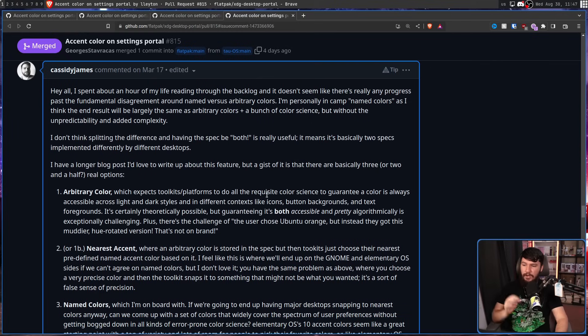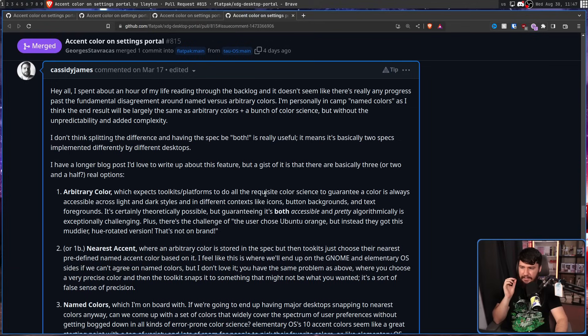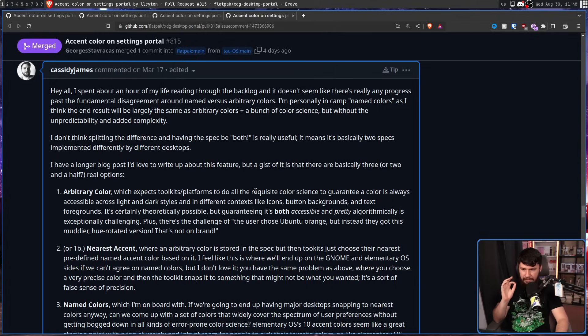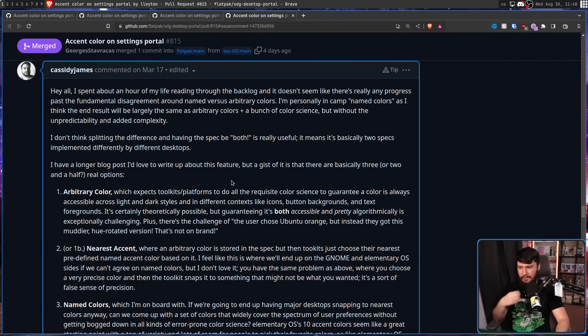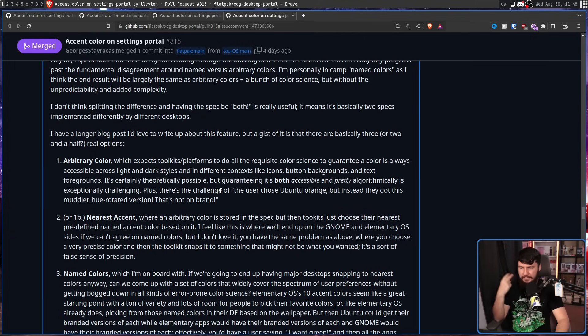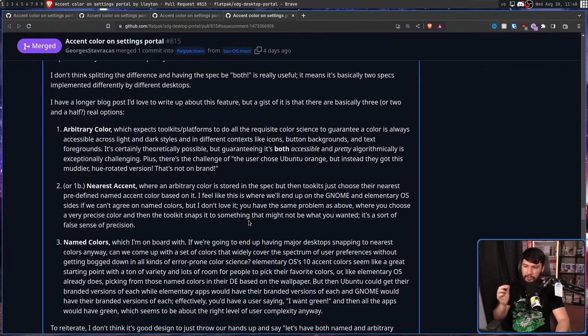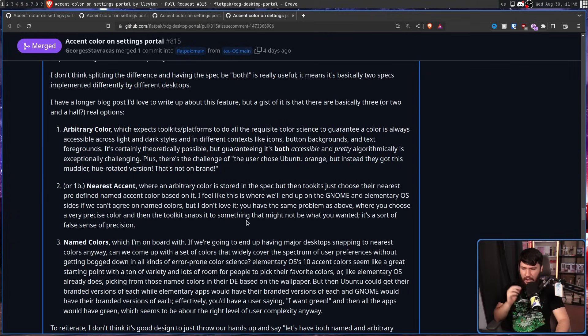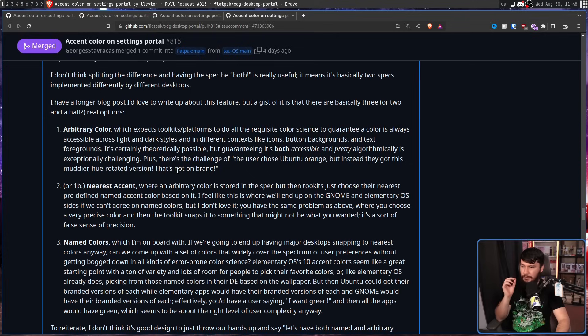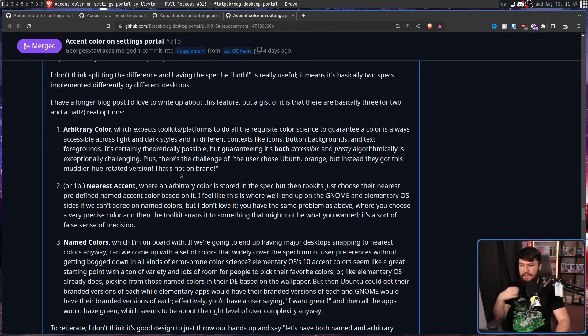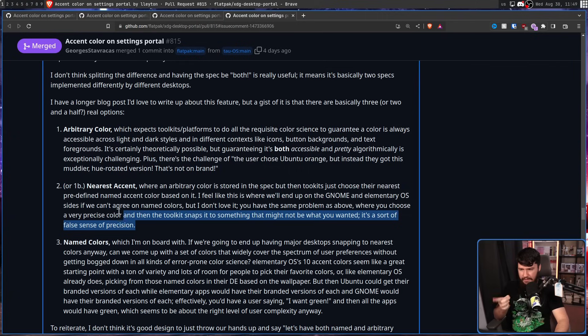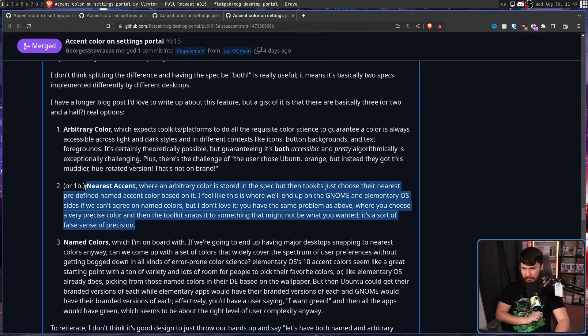So arbitrary colours, which expects toolkits slash platforms to do all the requisite colour science to guarantee a colour is always accessible across light and dark styles and in different contexts like icons, button backgrounds and text foregrounds. It's certainly theoretically possible, but guaranteeing it's both accessible and pretty algorithmically is exceptionally challenging. Plus there's a challenge of the user chose Ubuntu Orange, but instead they got this muddier, hue rotated version. That's not on brand. The second option, or second part of the first option, is nearest accent, where an arbitrary colour is stored in the spec, but then toolkits just choose their nearest predefined named accent based on it. I feel like this is where we'll end up on GNOME and elementary OS. Oh, he predicted this really well. If we can't agree on named colours, but I don't love it.